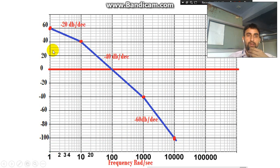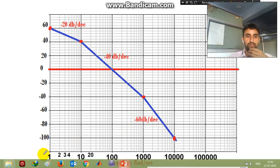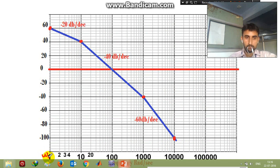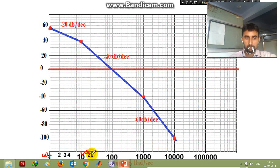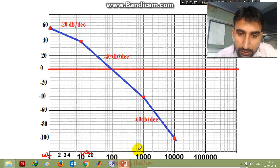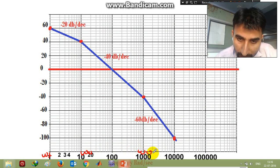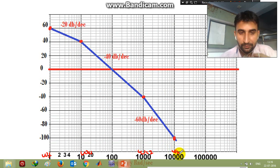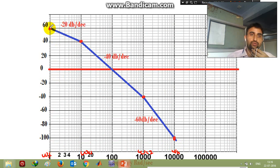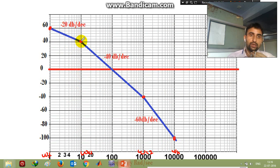On the graph, omega_L is equal to 1 and omega_C1 are marked on the horizontal axis. At omega_L our magnitude value is 60 dB, so we have marked 60 dB here. At omega_C1 we found that the magnitude is 40 dB, so this point is marked at 40 dB.